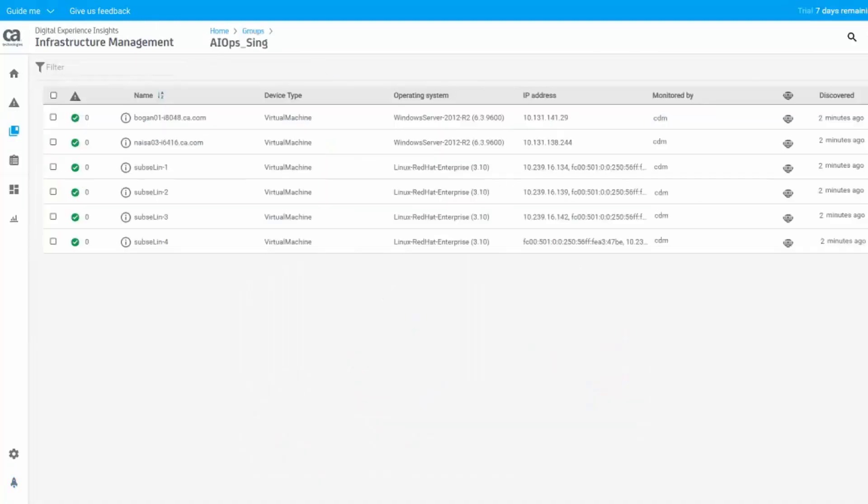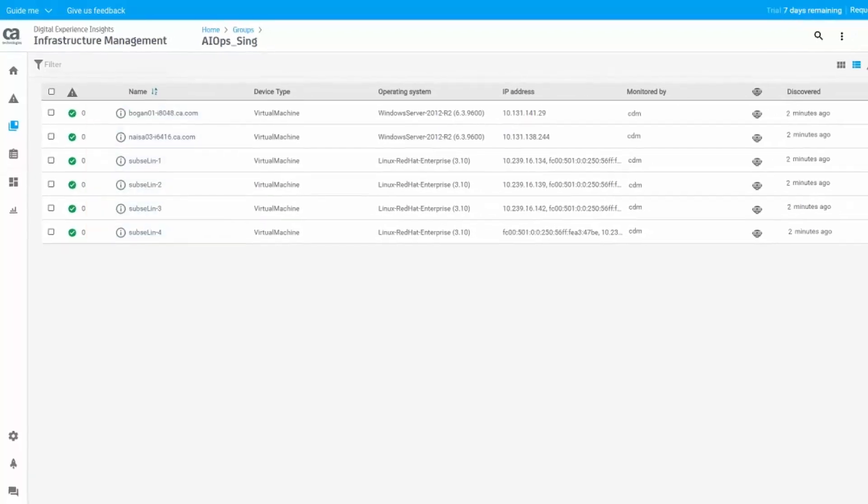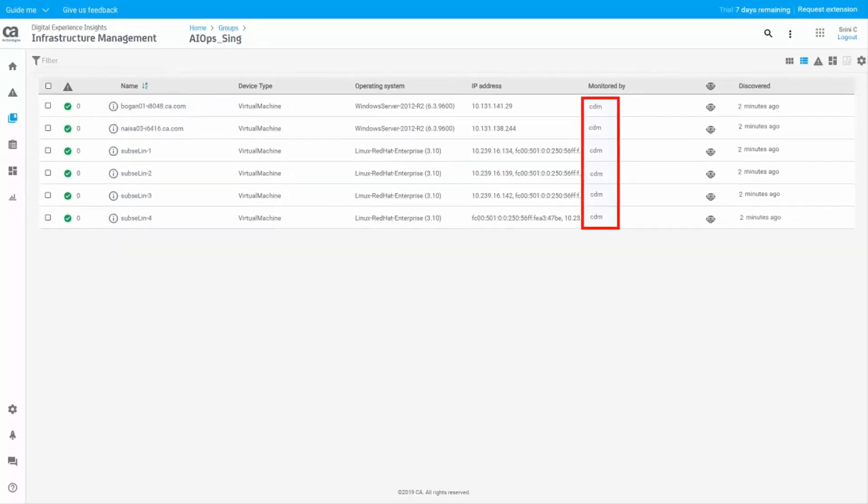The list of devices that match the IP address range of the dynamic group configuration are listed here. The CDM monitoring profile that you created for the dynamic group is also applied to the devices.